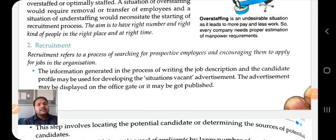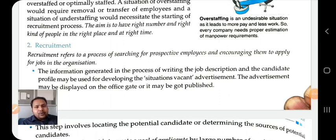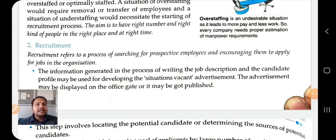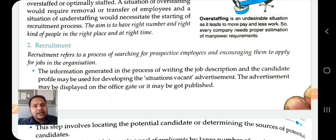The second step of the staffing process is recruitment. Recruitment is a process in which we stimulate prospective employees and encourage them to apply for the job. It refers to the process of searching for prospective employees and encouraging them to apply for the job in the organization.